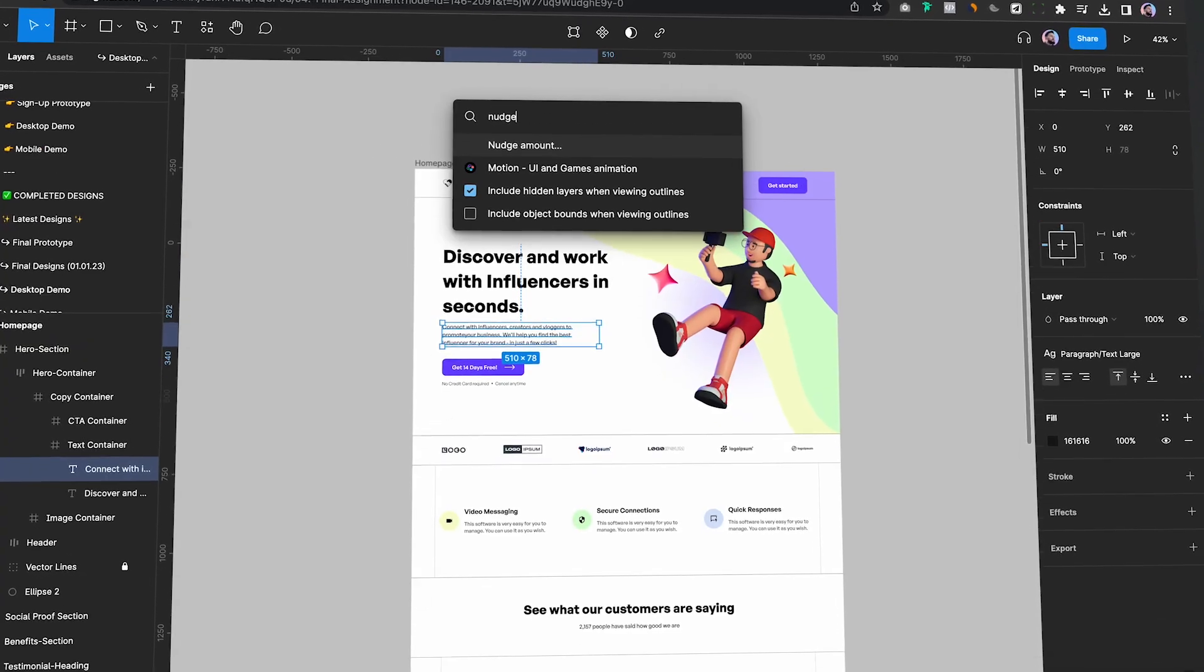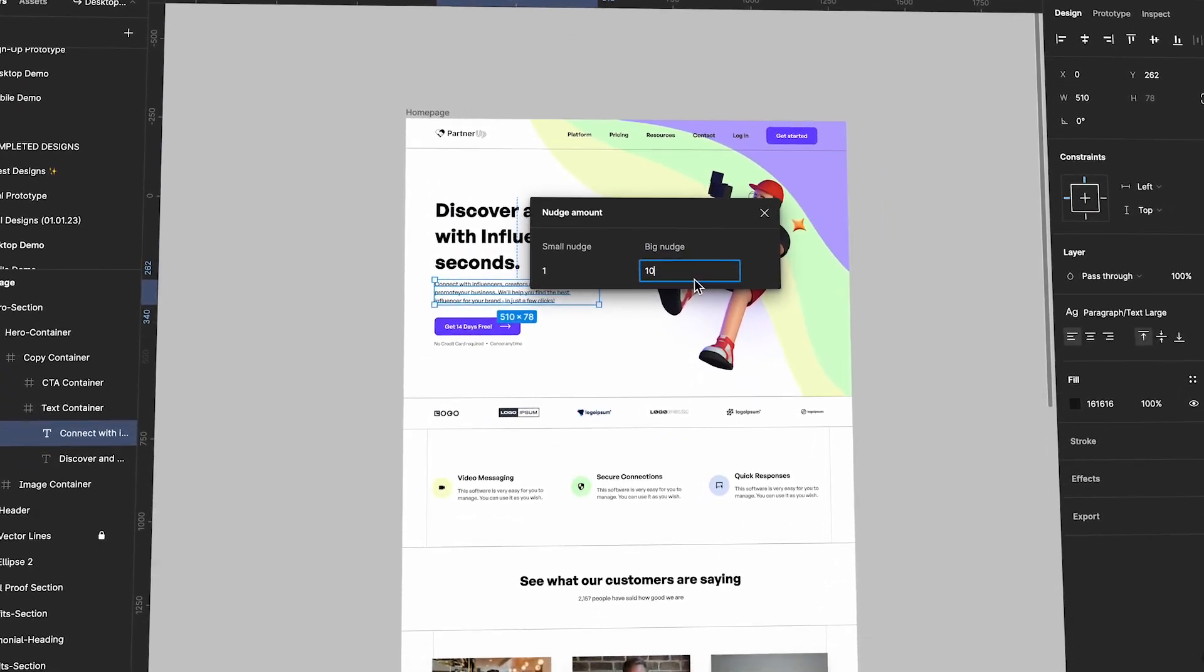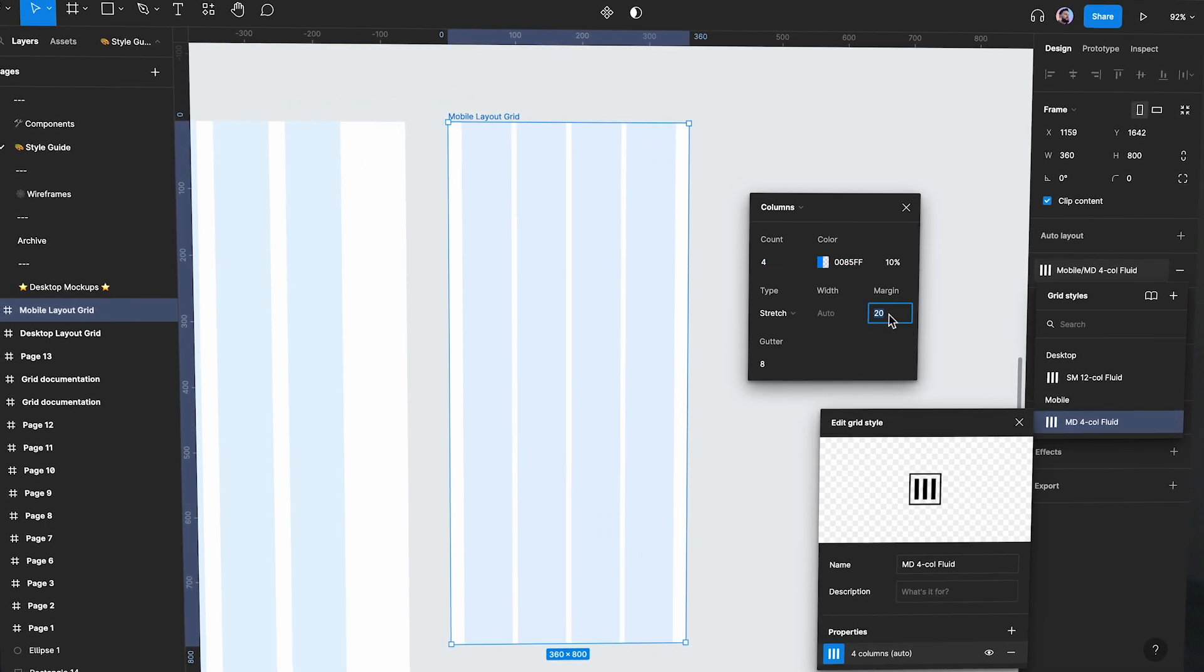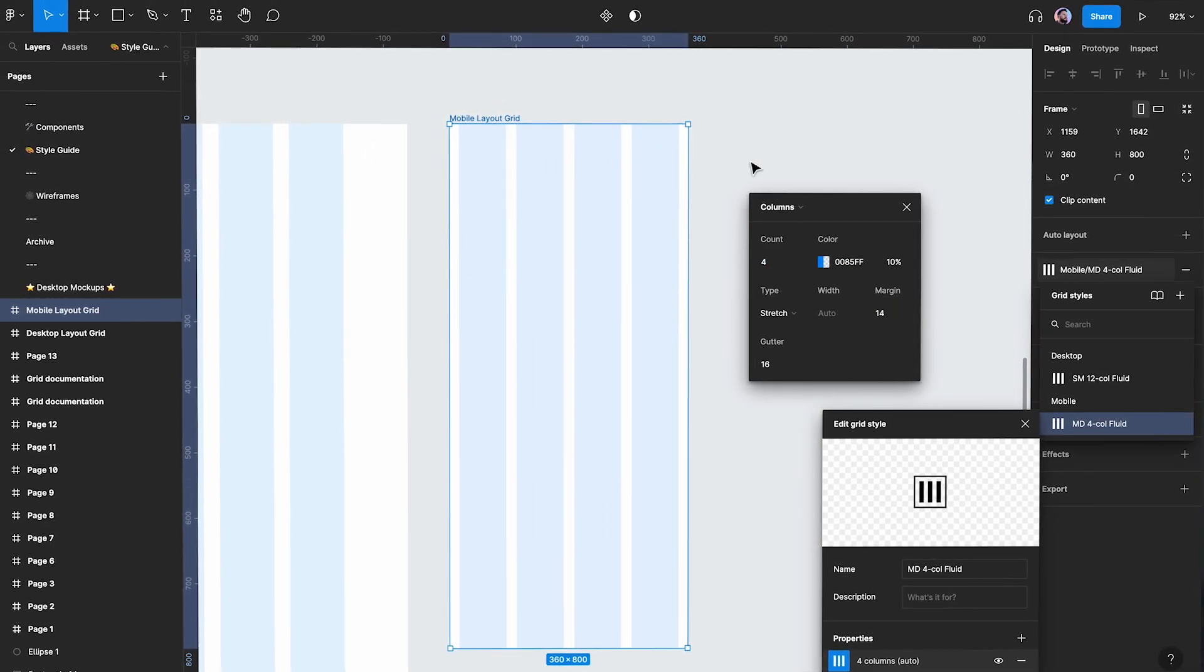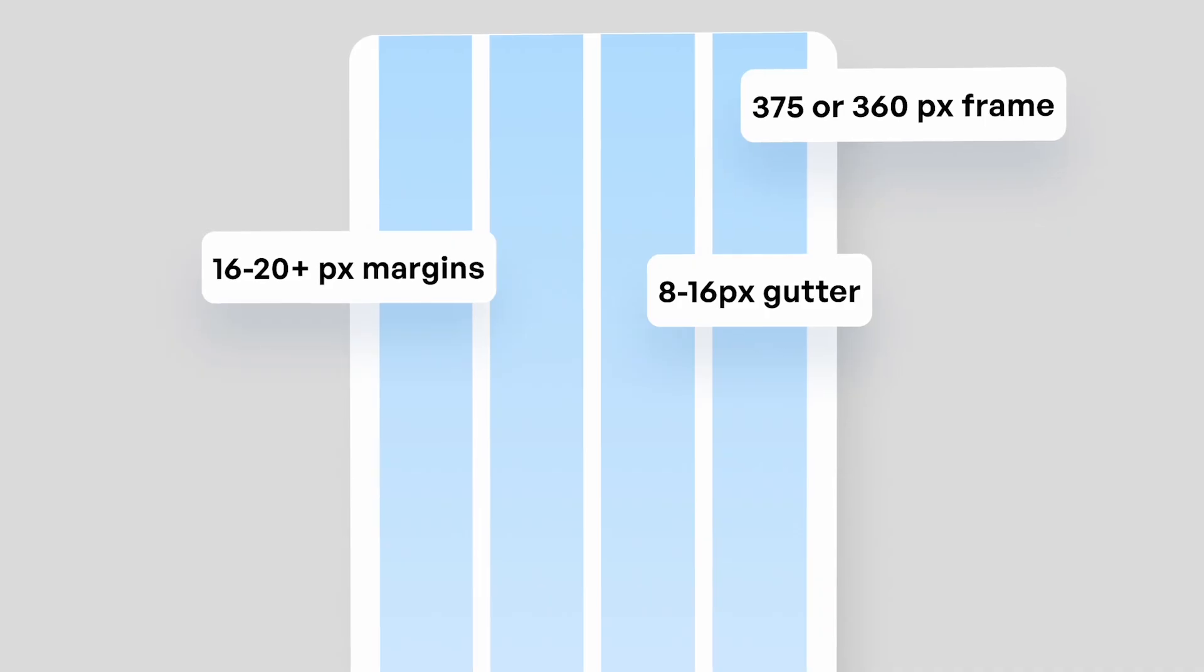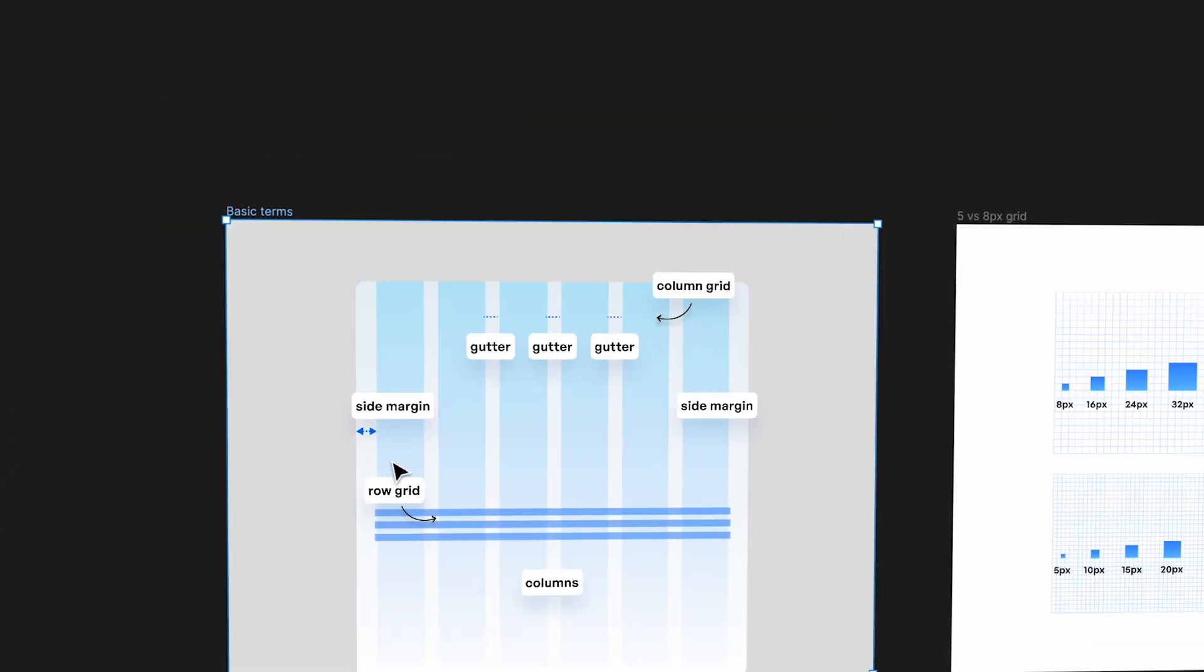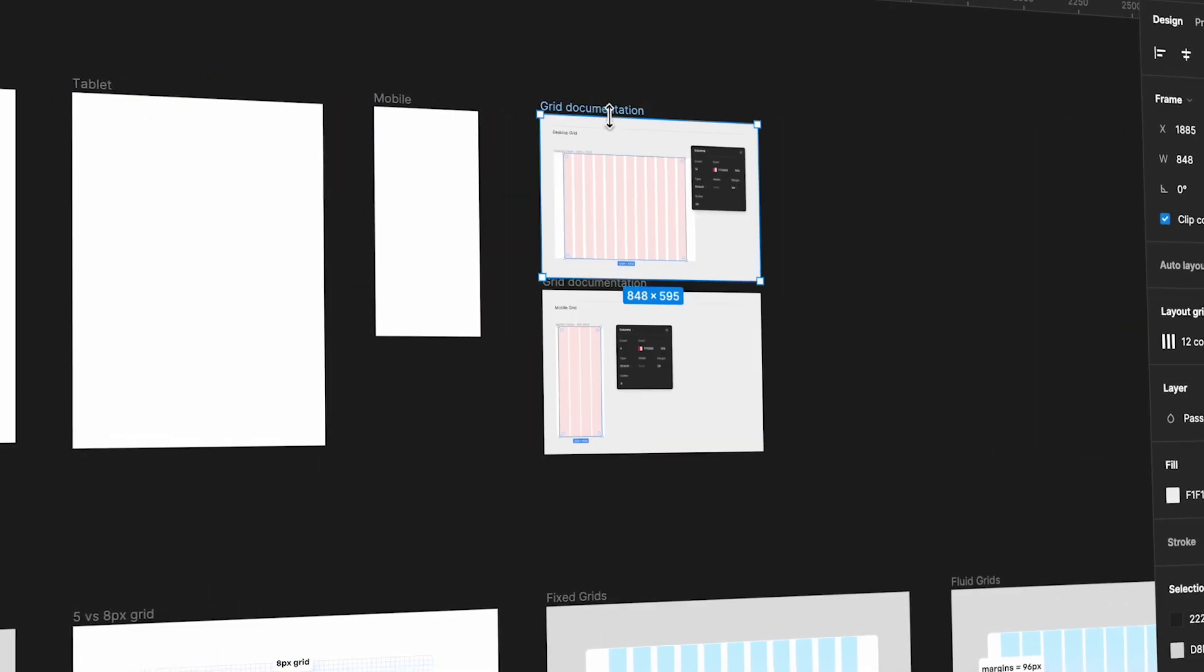I'll break everything down step by step, from choosing the right pixel grid to setting up columns and rows, and I'll also share my best practices and tips to streamline your workflow. I'll also throw in a Figma template with a presentation and a few frames with the default settings I use for all my projects, so make sure to watch it till the end. Without further ado, let's jump straight into the video and set up our very first responsive grids.